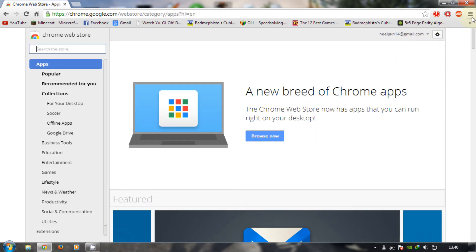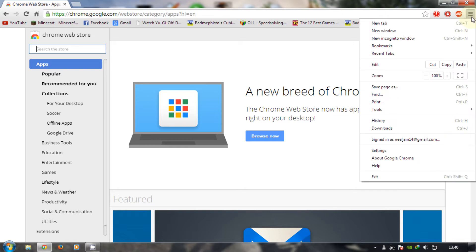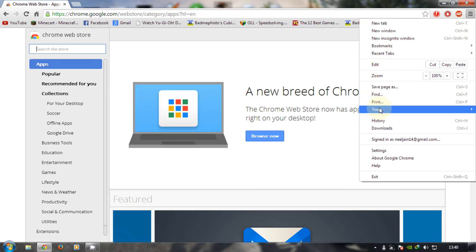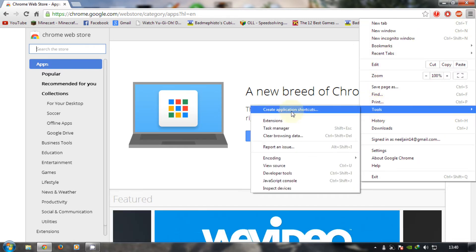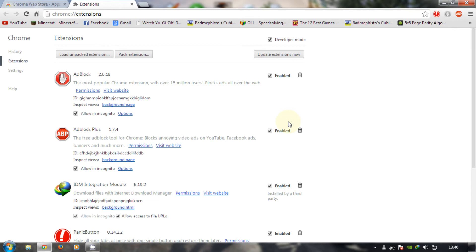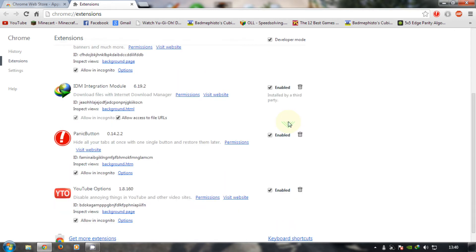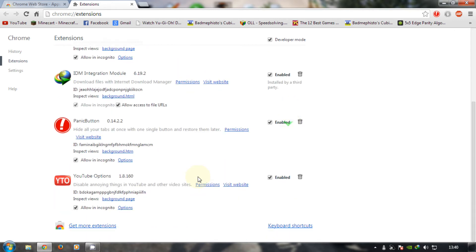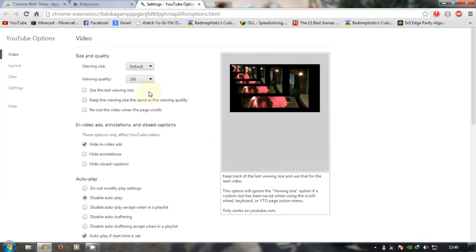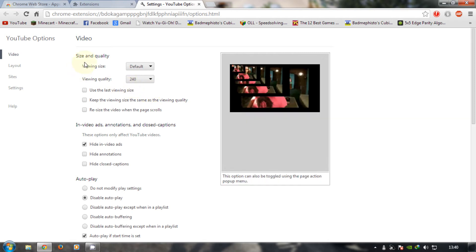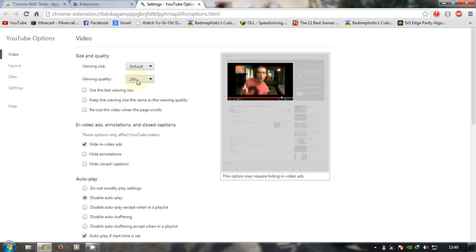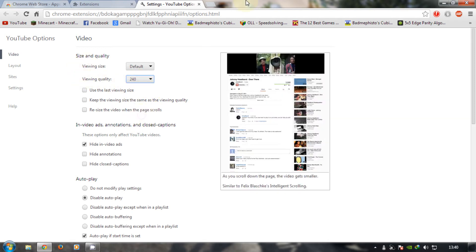Then what you want to do is go into Tools, Extensions, and scroll down to wherever your YouTube Options is. Then if you want, you can enable it in Incognito. And just select the viewing quality as 240p or whatever you want.